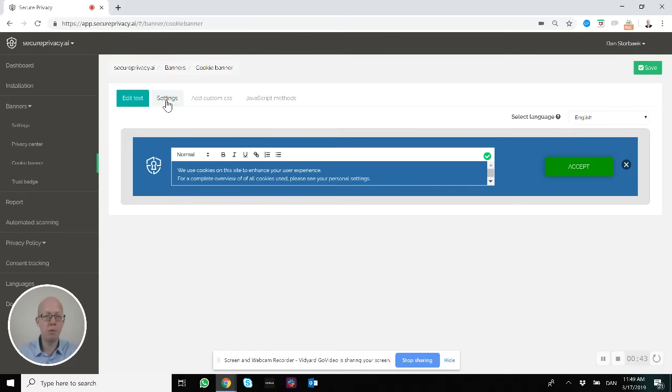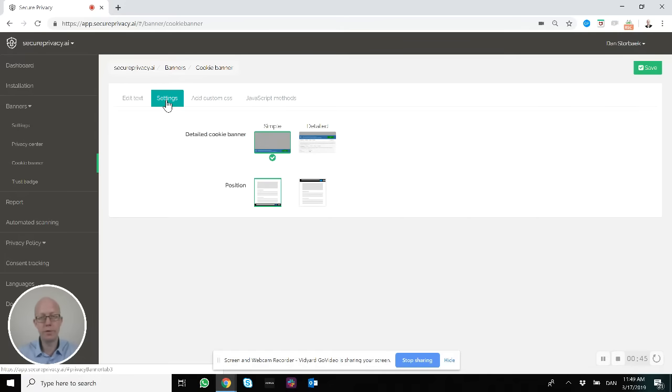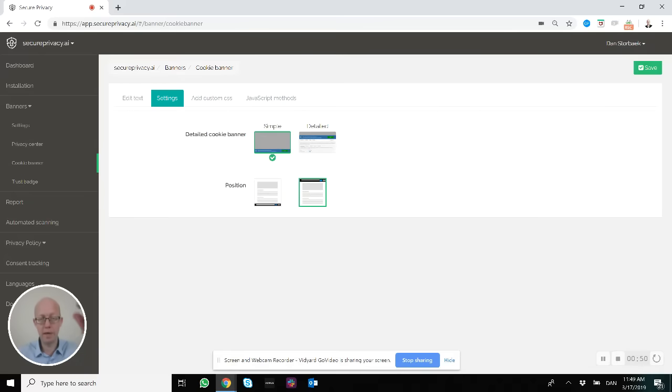You also have different options for the position of the banner. You can have it in the upper area or in the lower area by default.